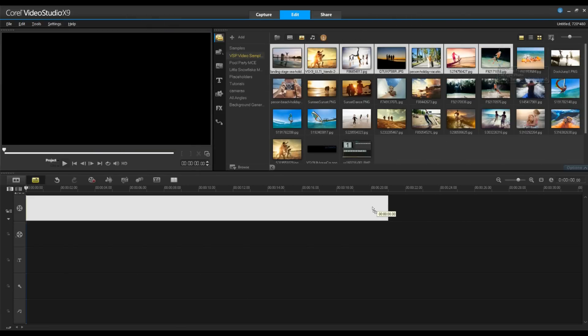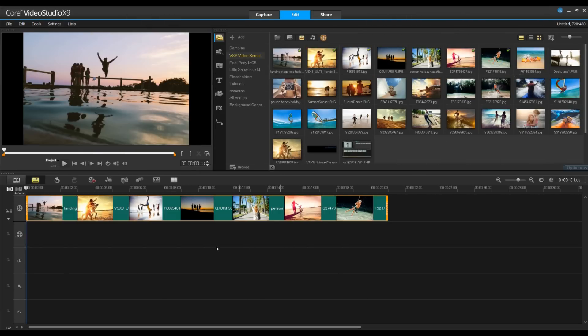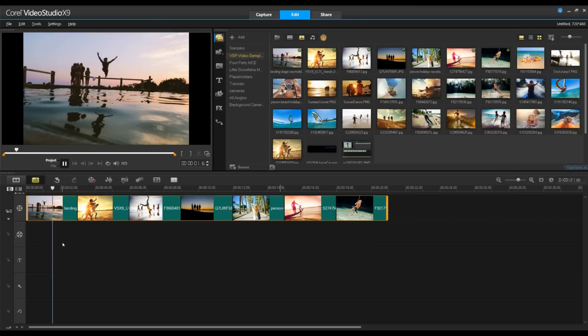Adding transitions between your photos and videos is easy. Currently, in this example, we just have a hard transition between two images.